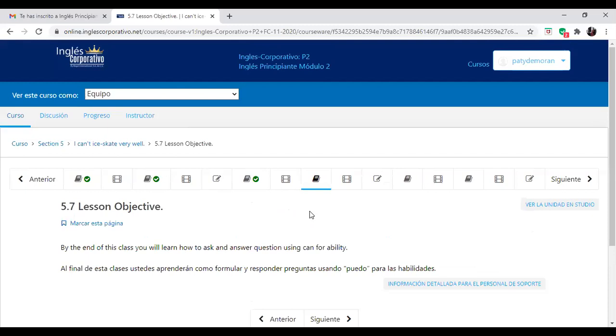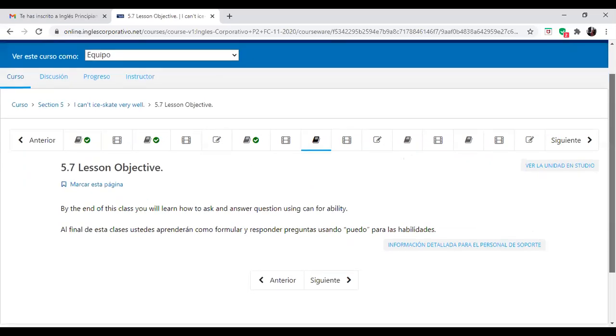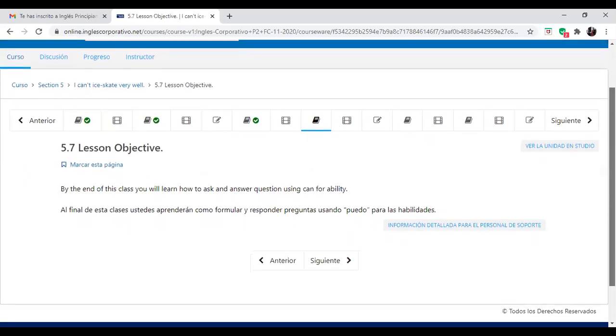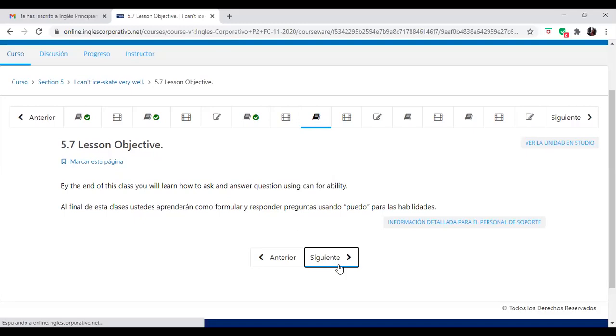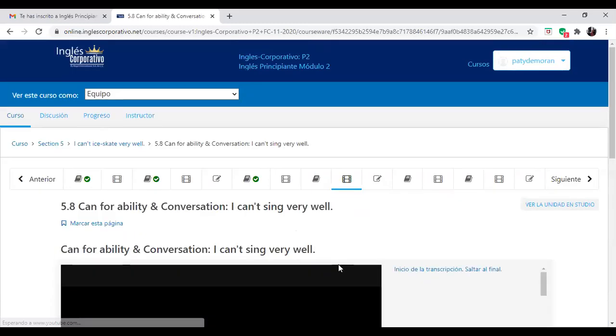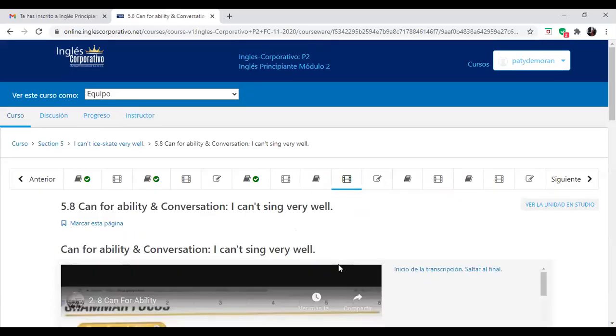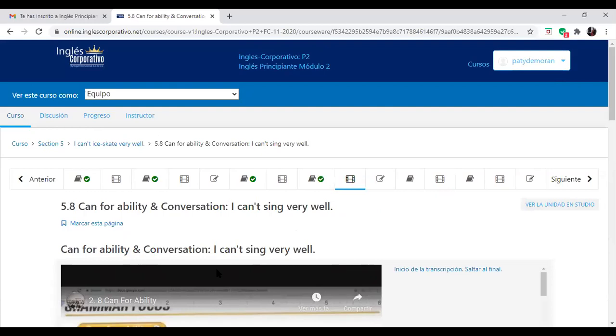And we are going to continue doing some exercises of using can for ability. Vamos a luego continuar también con unos ejercicios de can for ability. So here you have another video that says can for ability and conversation. I can sing very well. Okay, but this is going to be today if time allows us. Esto lo vamos a continuar ahora si el tiempo nos lo permite, si no lo completamos el día de mañana.